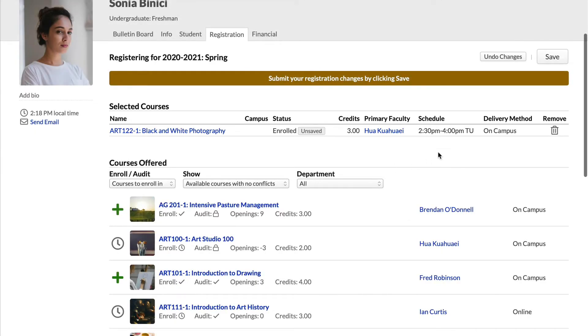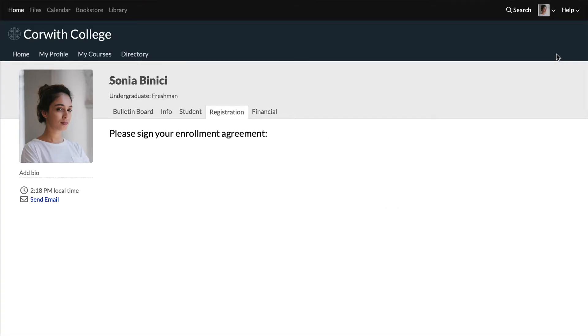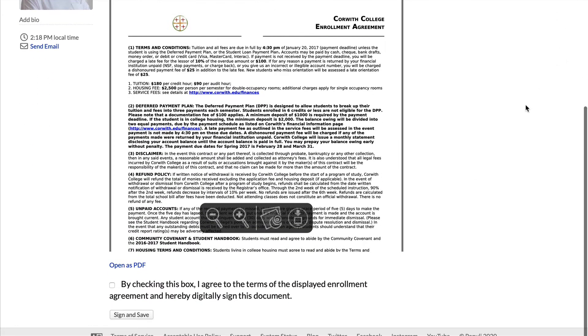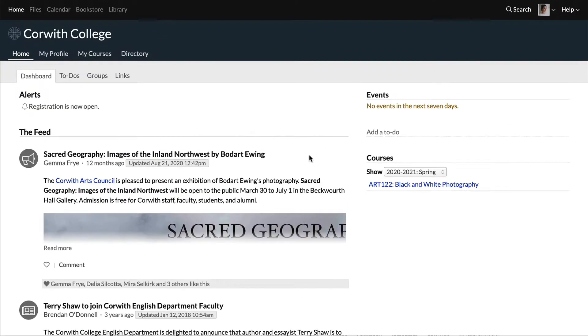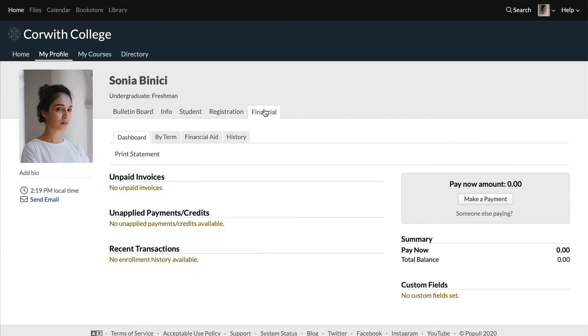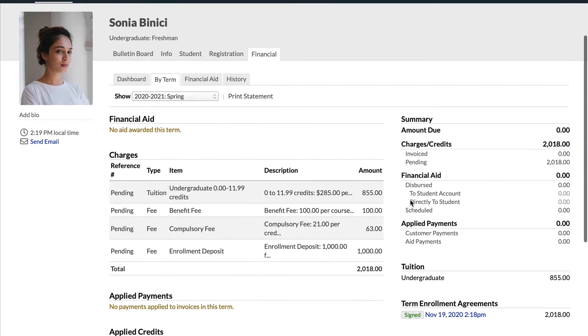To submit your registration, click save over there on the right. Now depending on how your school set things up, you might be asked to sign an enrollment agreement. Also check my profile, financial, then by term to see if any tuition, fees, or other charges were generated for you.